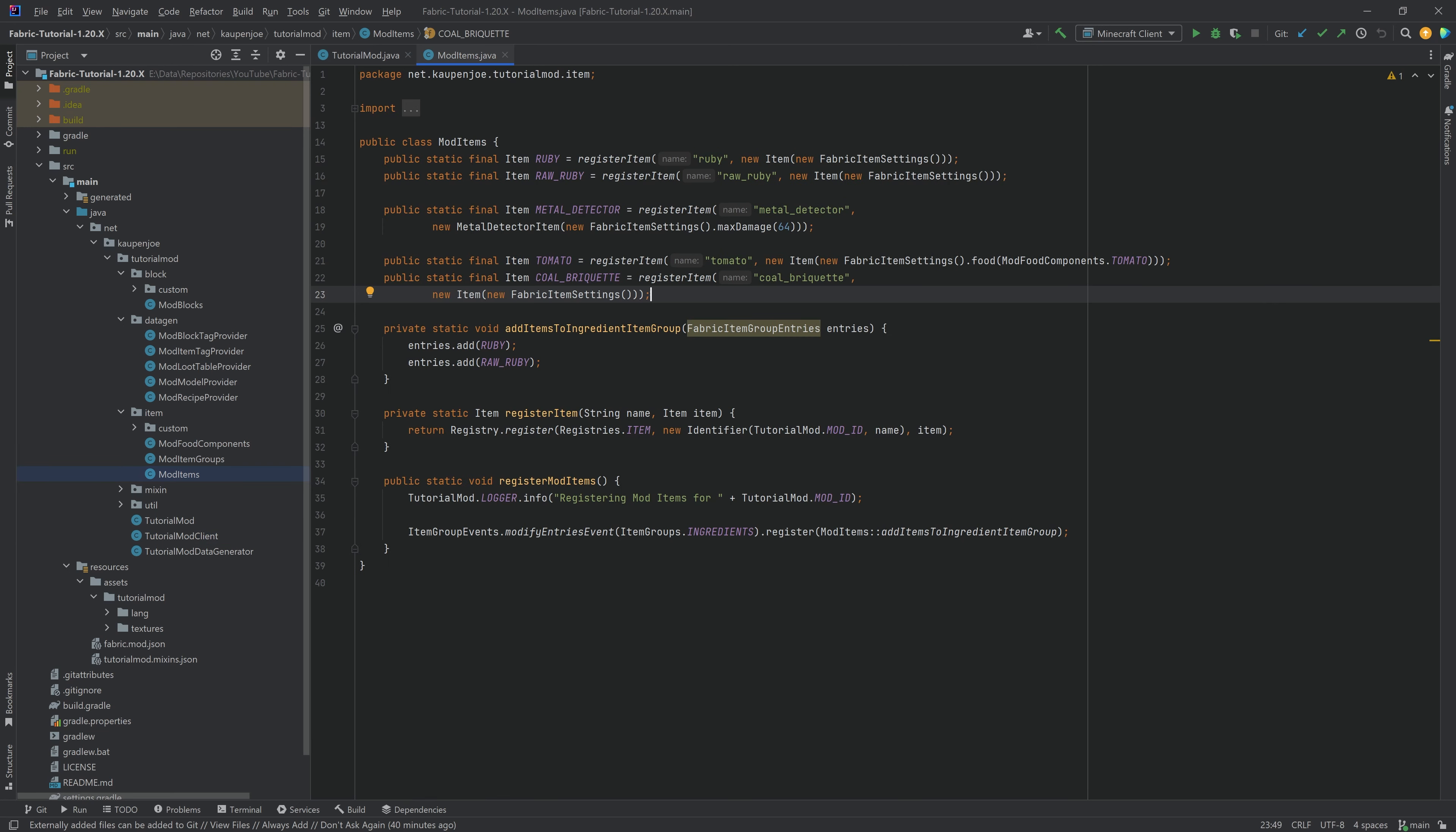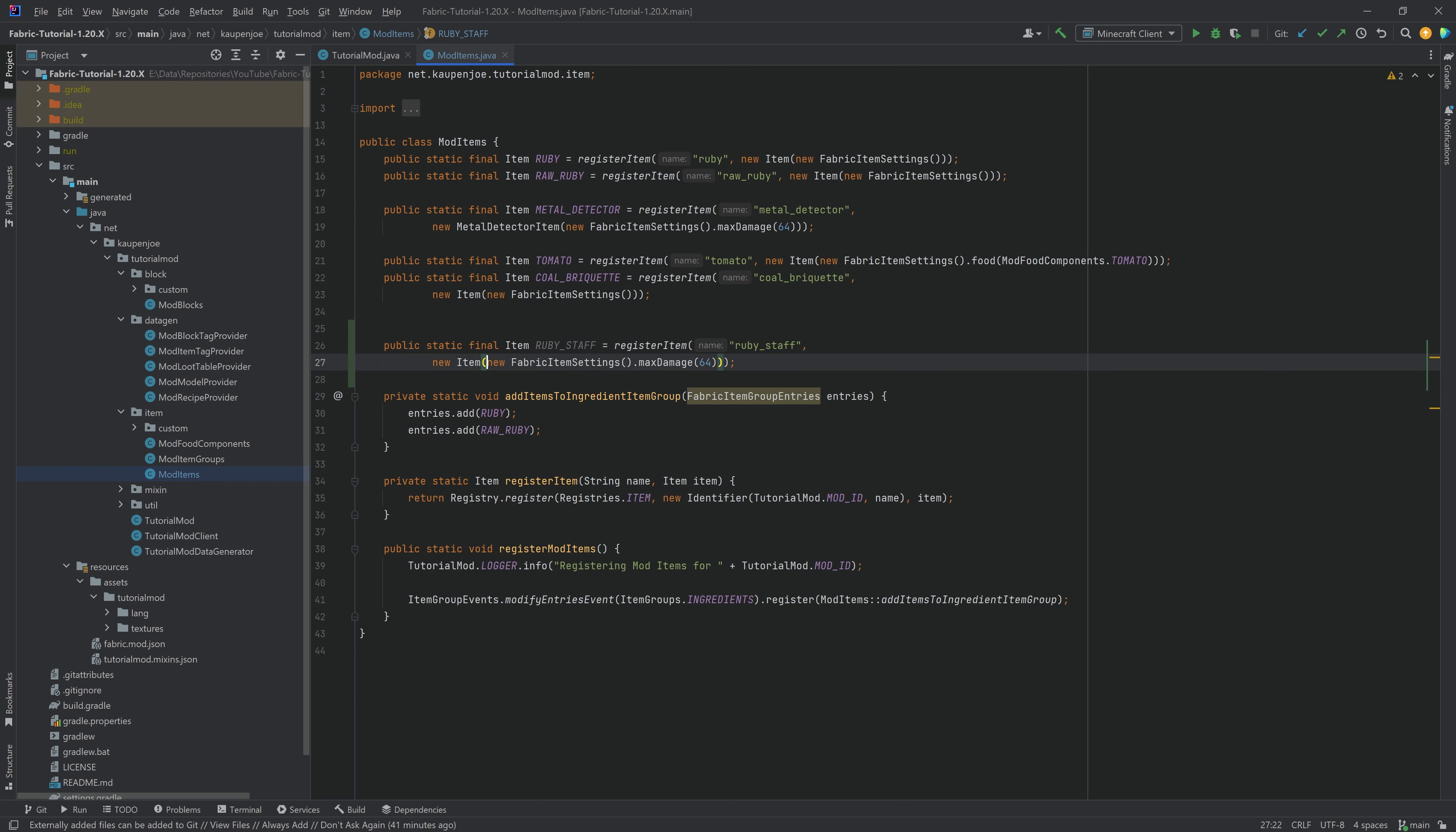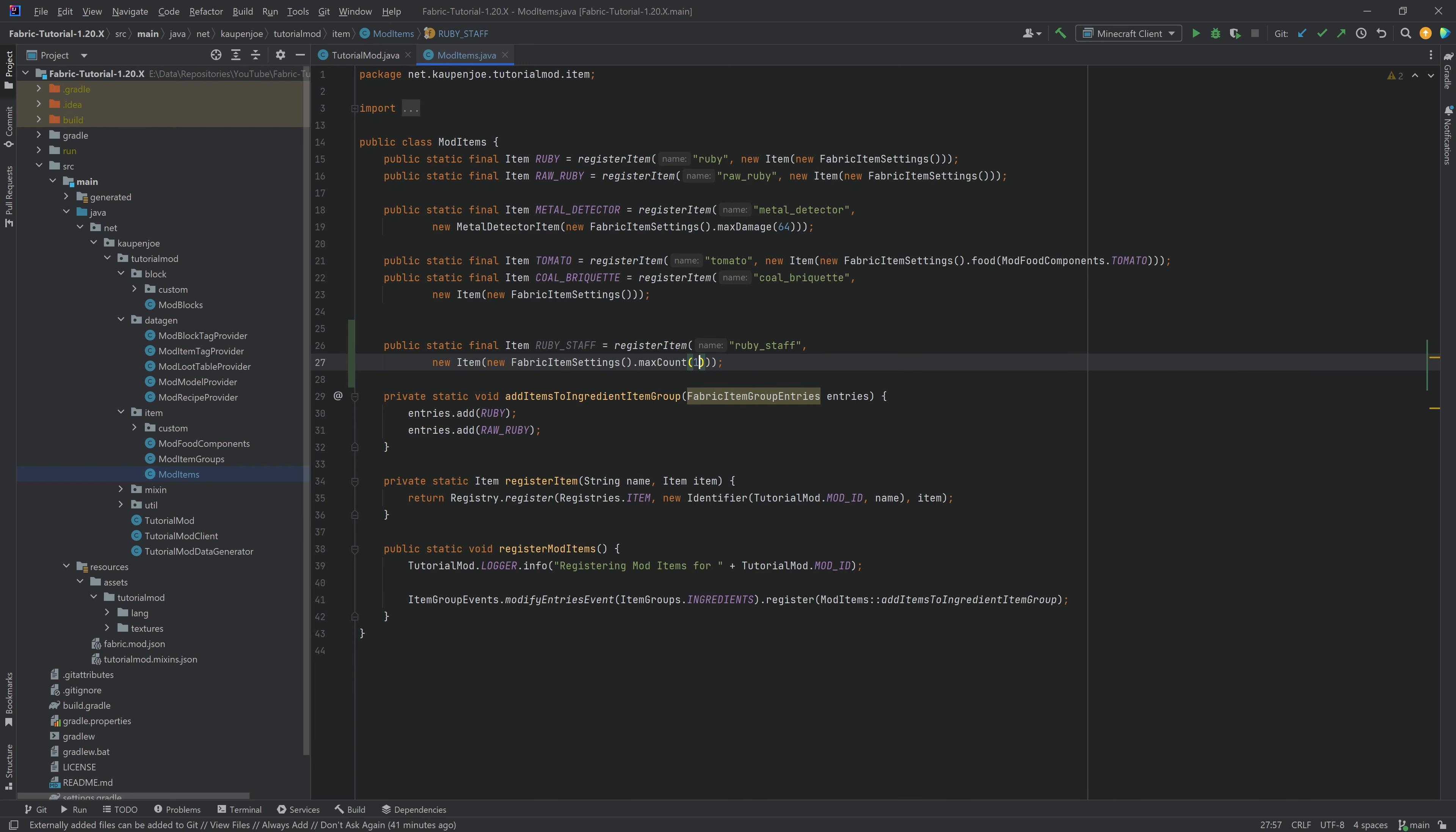So let's add the item over here. Let's just copy over the metal detector right here, and this is going to be the ruby_staff, and of course, right here as well, ruby_staff. This is going to be a normal item, in this case, without damage, but it is only going to stack to one, so this is going to be the max count of one.